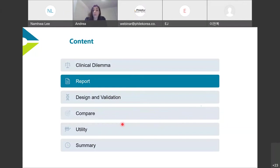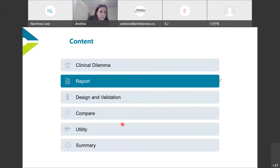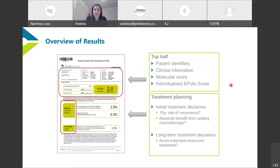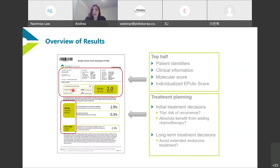Now I'll run through what the EndoPredict report looks like. The first page is a summary overview. The top quadrant covers patient identifiers. We have our molecular signature and molecular score, as well as tumor stage and nodal status. These are combined in a unique algorithm to produce what's called an EP Clinical score, which determines whether you are low risk or high risk — giving a binary answer on whether chemotherapy can be foregone.